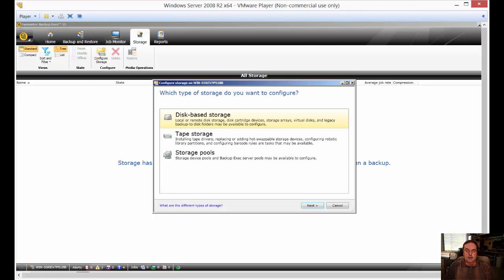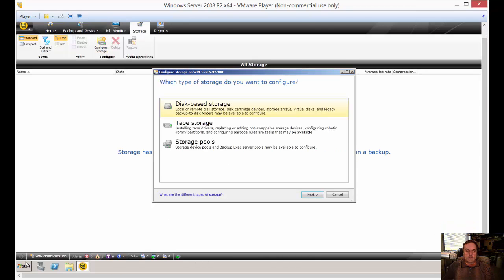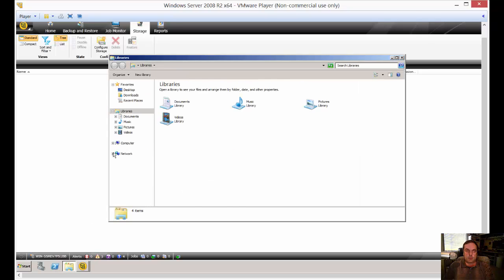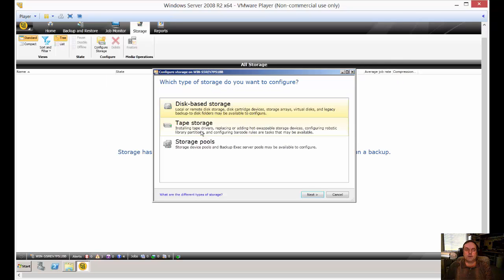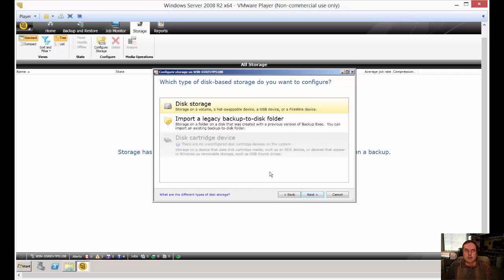Click on Configure Storage. And if you take a look at our Windows Explorer, I can see that we have a hard drive that's not being used. It's our E drive. So that's what we're going to use for storage. So it's disk-based storage. So click on that.